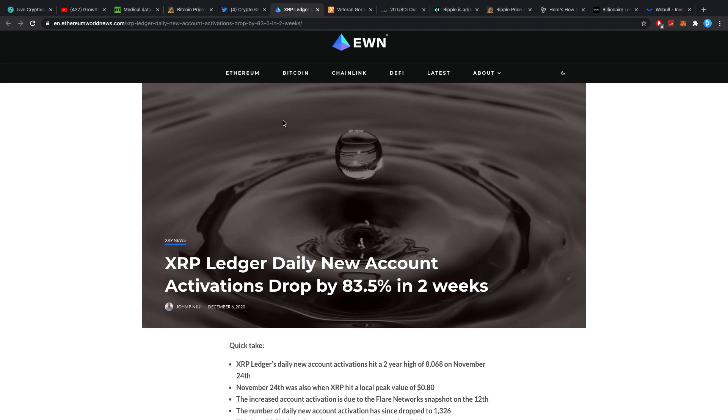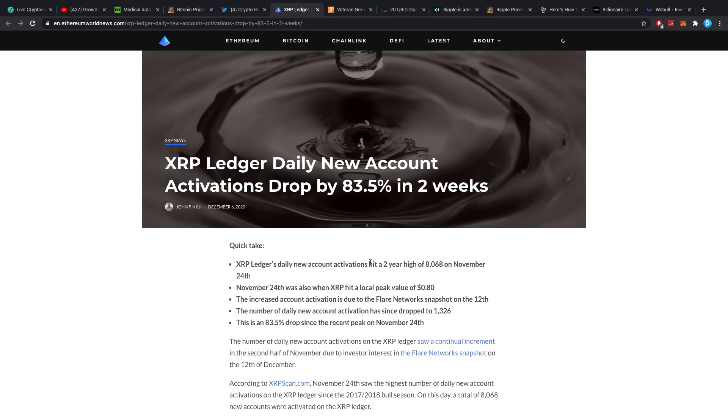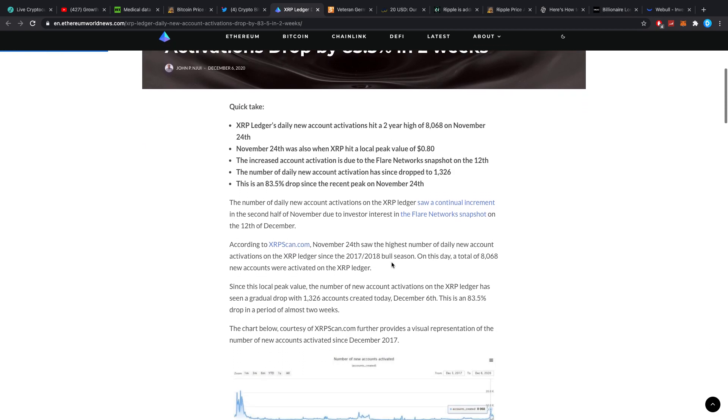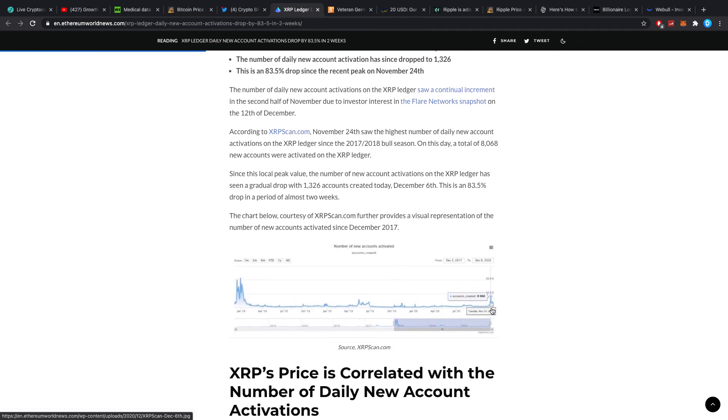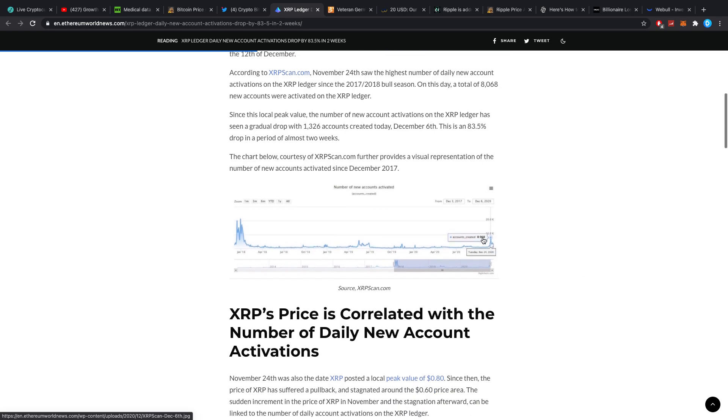XRP Ledger daily new account activations dropped by 83.5% in the last two weeks. We made a huge new high of about 8,068 new account activations, a new high number in the last couple of years. It just dropped very significantly right after that, which may be because that day we hit a new high in XRP for the last couple of years. I think it has a lot to do with the fact that people right now are not transacting XRP because they want that airdrop, the Spark.